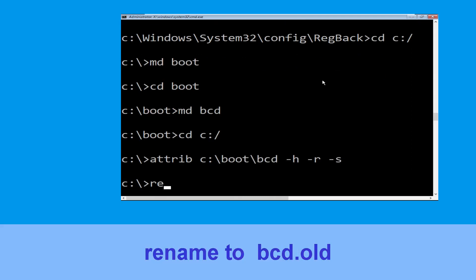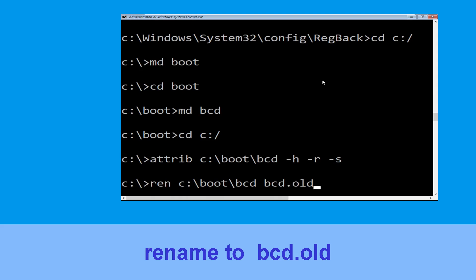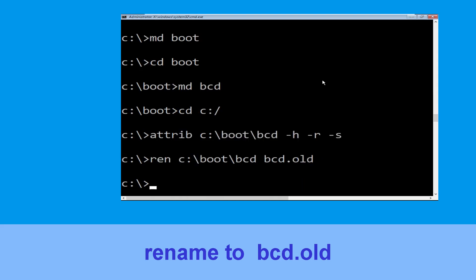Now execute this command: type ren c:\boot\bcd bcd.old and hit Enter to execute this command.